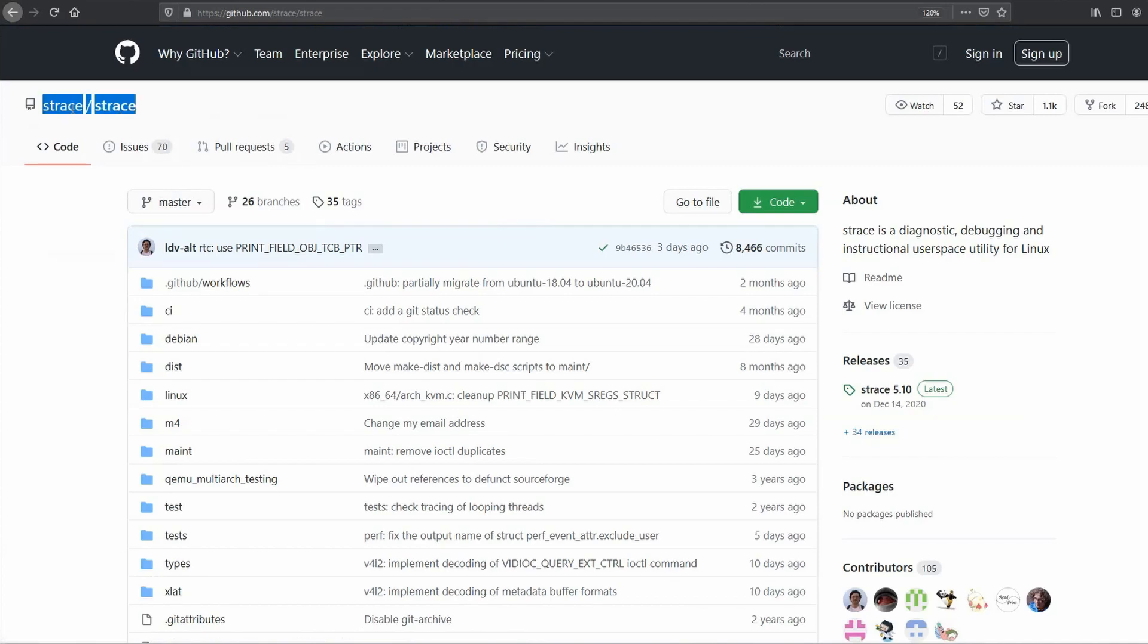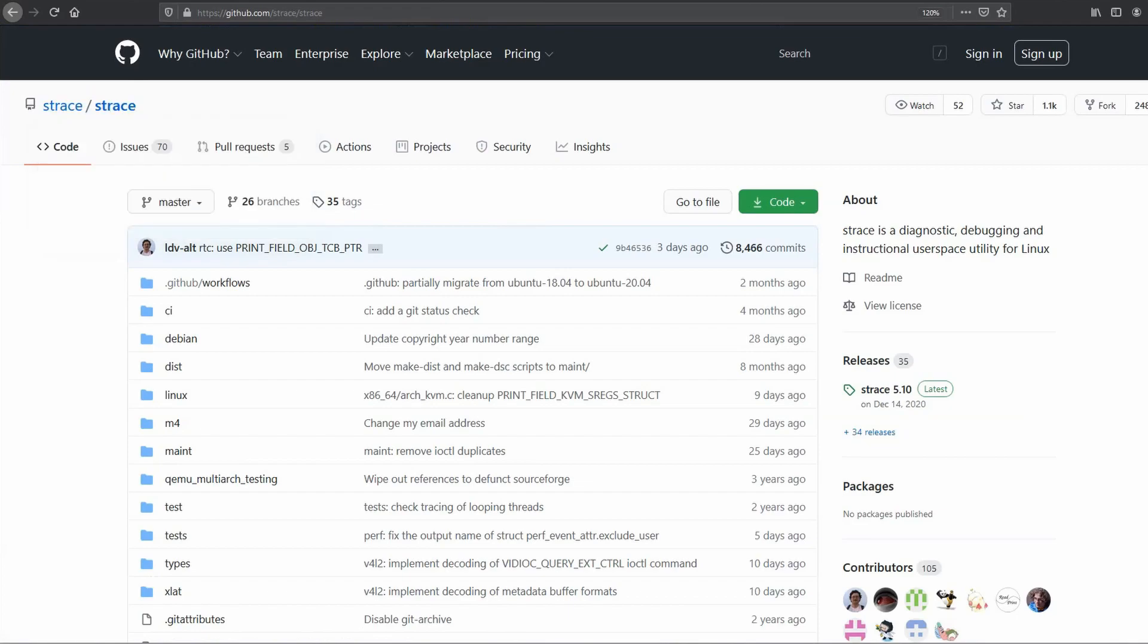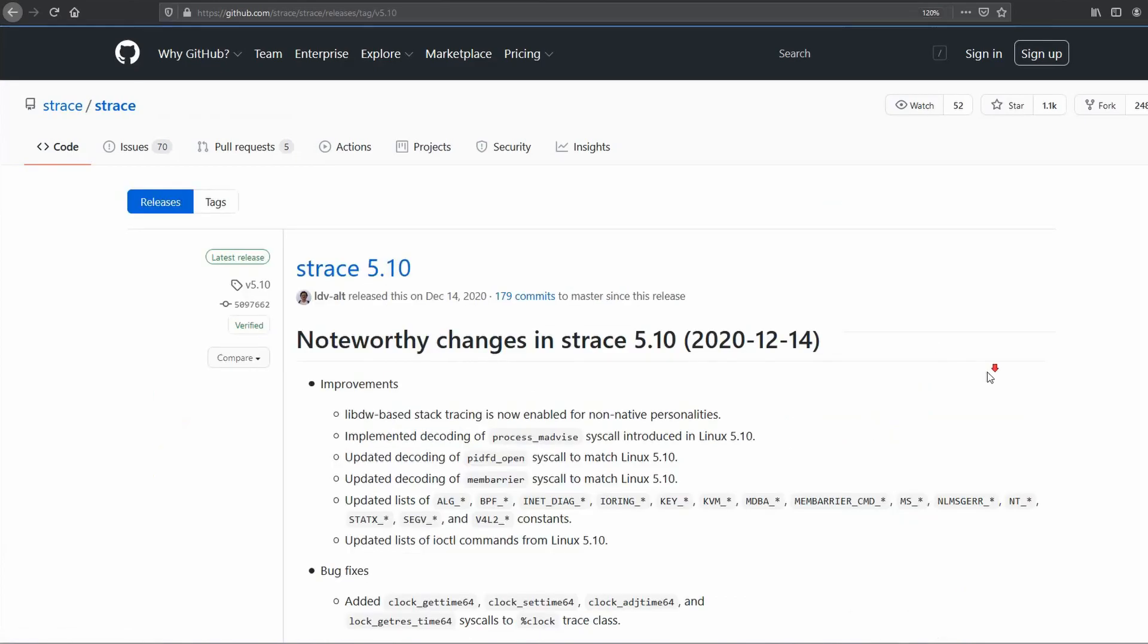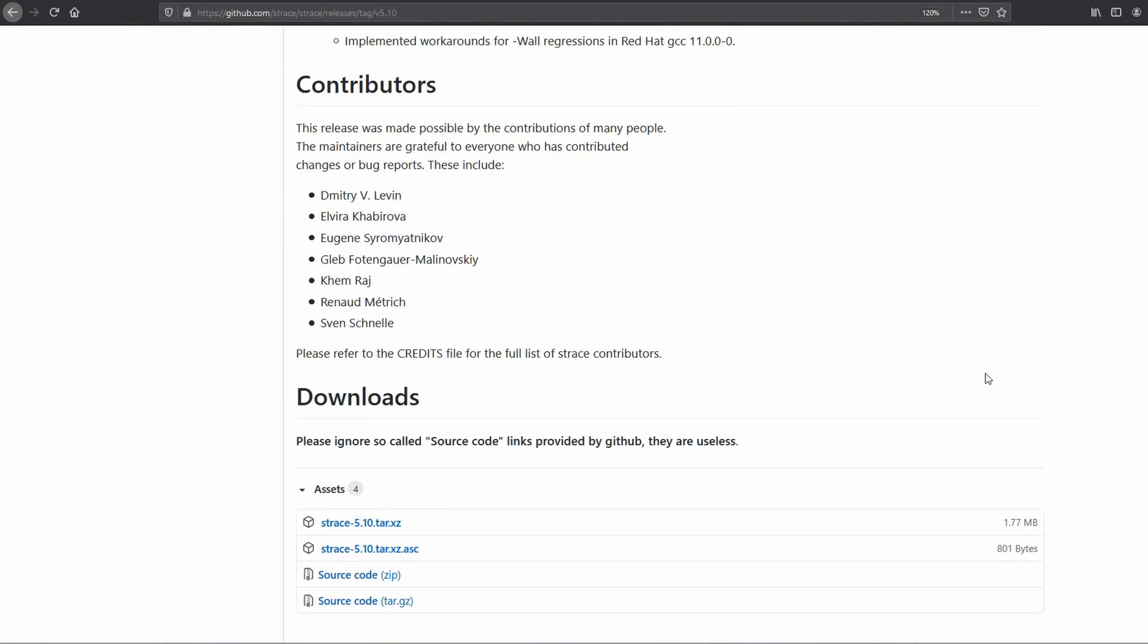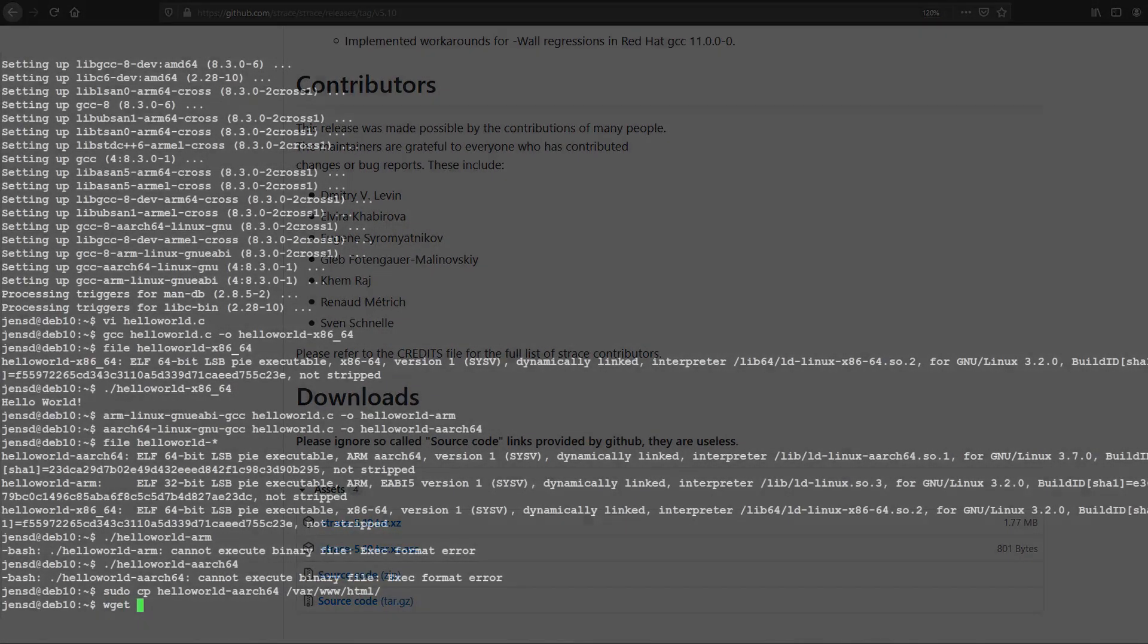As an example, I will compile strace, which is often missing on limited ARM devices, but really handy to troubleshoot misbehaving applications. As with the first hello world example, we need to get the source first. We can download this directly from GitHub and extract the files.